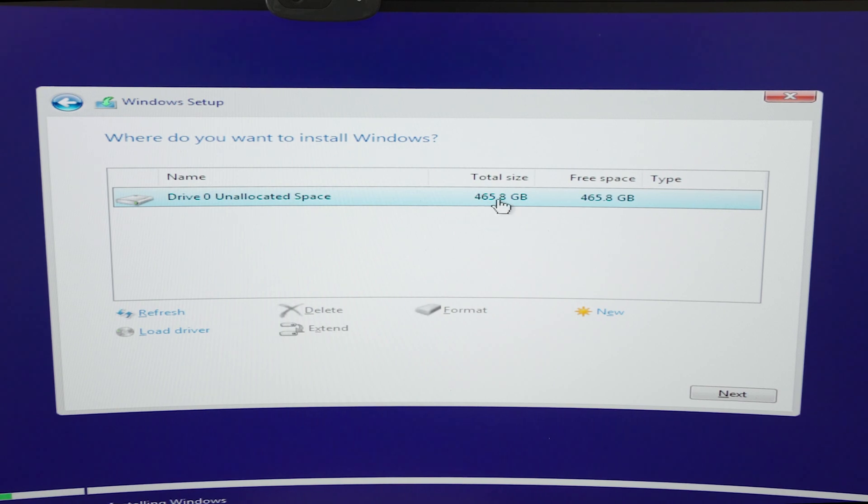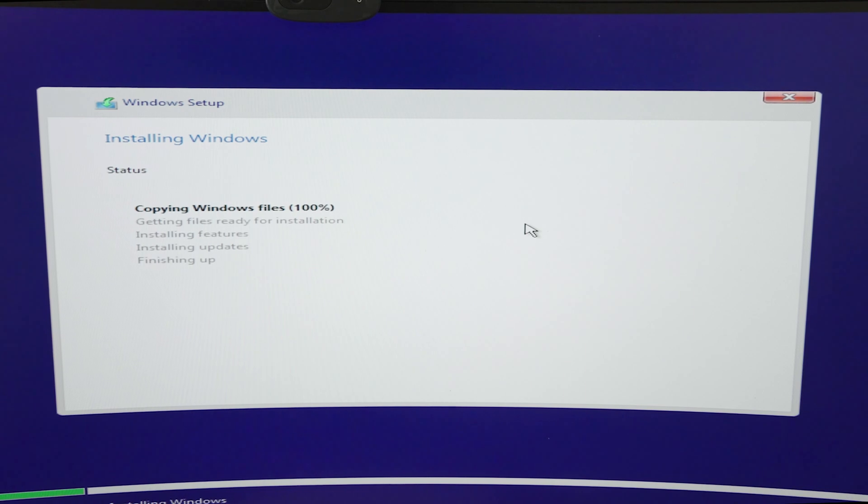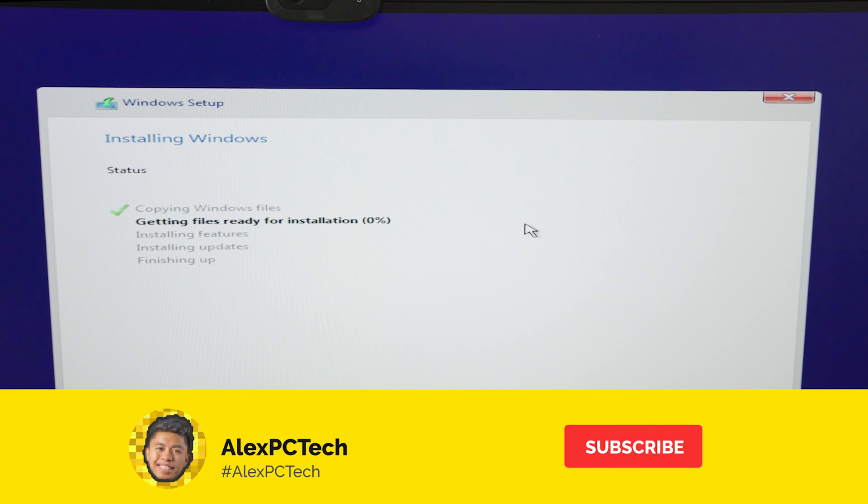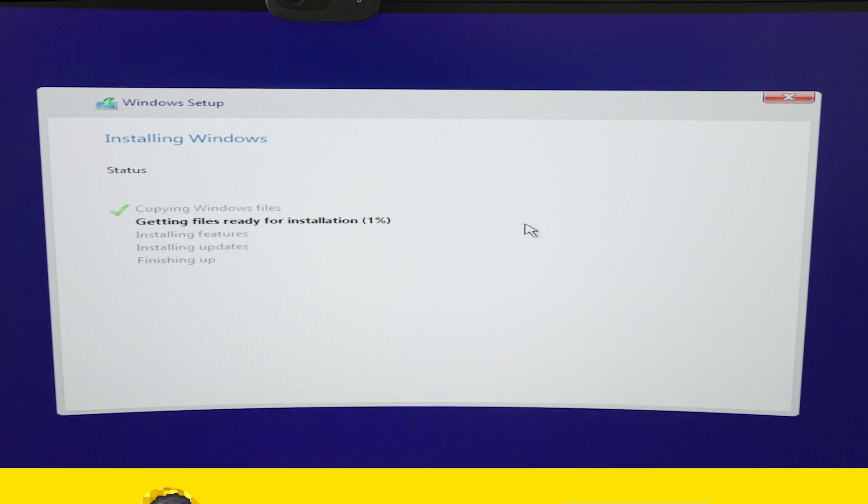165 GB and hit next. That's it for this video, guys. Like if you like this video and subscribe to our YouTube channel if you haven't subscribed yet. See you on the next video.